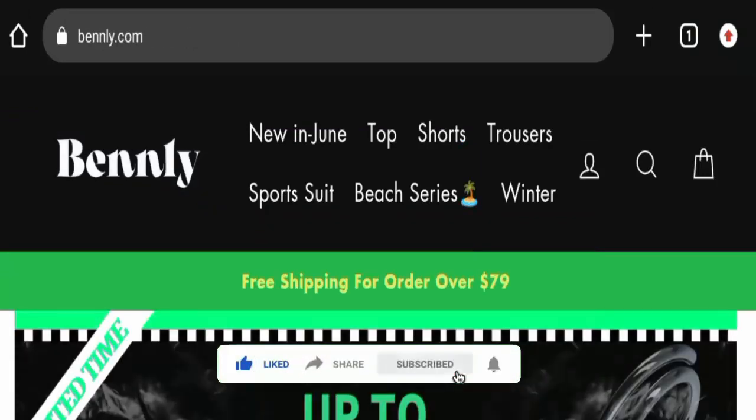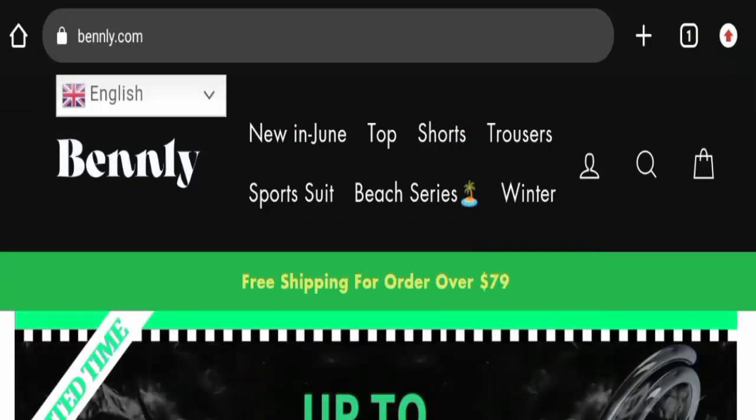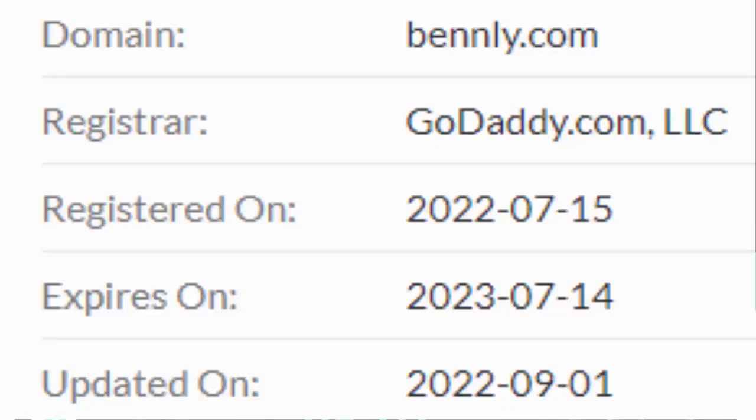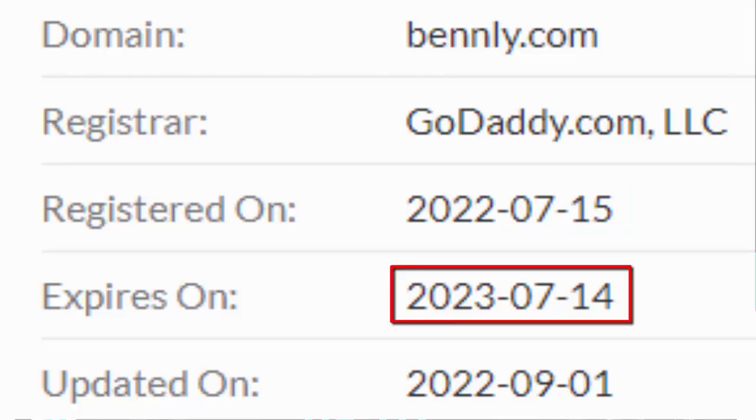Now let's talk about legitimacy factors. This website is protected through HTTPS protocol and SSL integration to keep the details and transactions safe, which is a good sign. Now let's check the domain age. The domain name was registered on July 15, 2022, and will expire on July 14, 2023, which means the domain name was registered recently and can't be trusted easily.